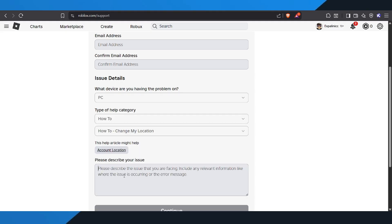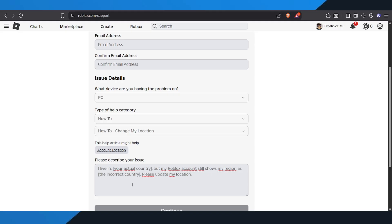Now it's time to write your message. You can type something like this. I live in your actual country, but my Roblox account still shows my region as the incorrect country. Please update my location.